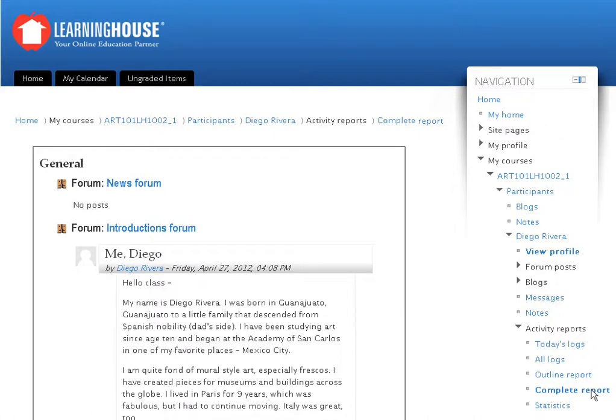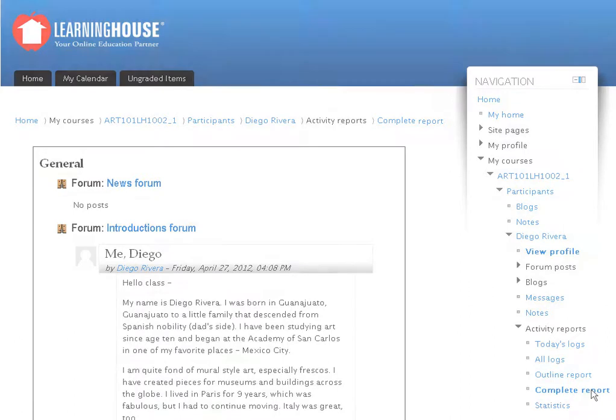And that concludes this lesson. To close this presentation, click the Exit button at the top of the screen.